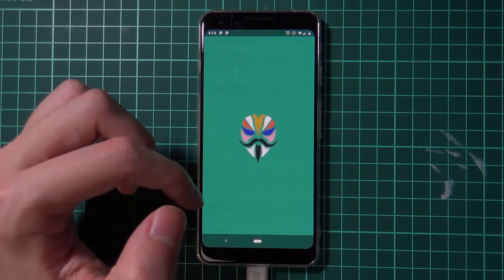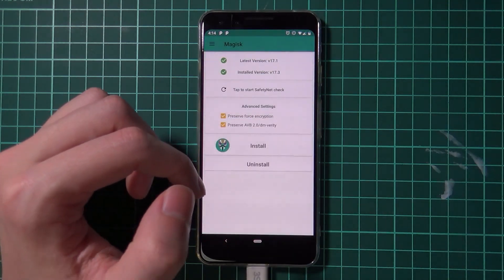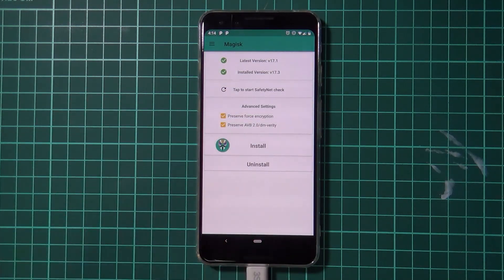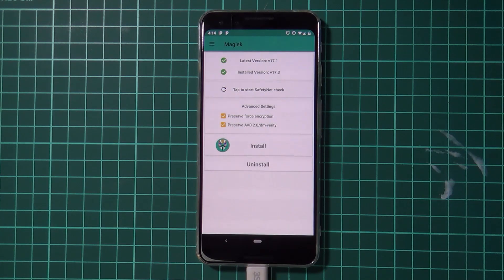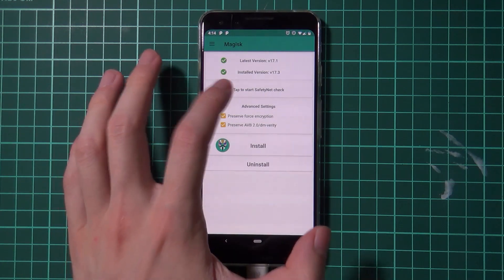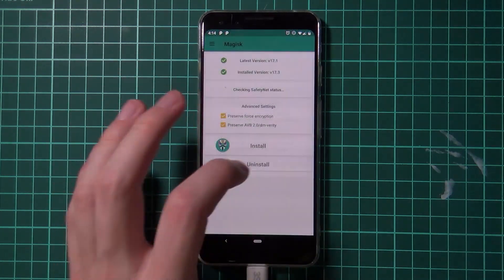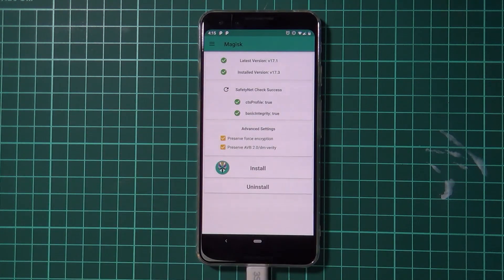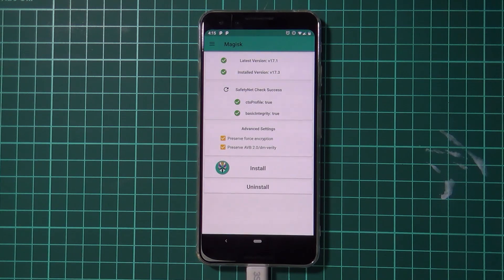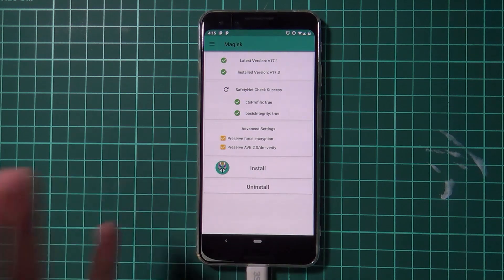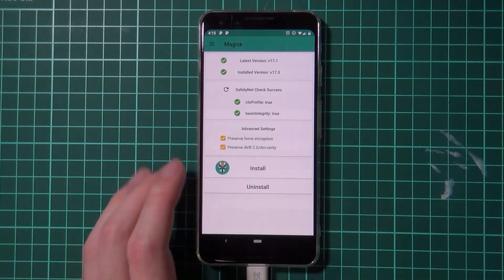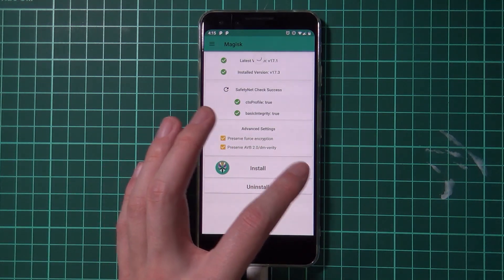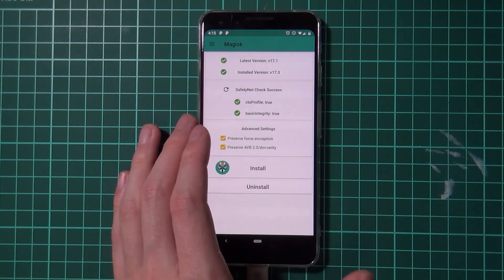And if we look at magisk, we should see that we're still rooted. And on the latest version, at least the beta version, we can tap to start the safety net check. Okay, so we're cool. And we're good. So we're passing safety net and we're rooted. And that is all fine and dandy.